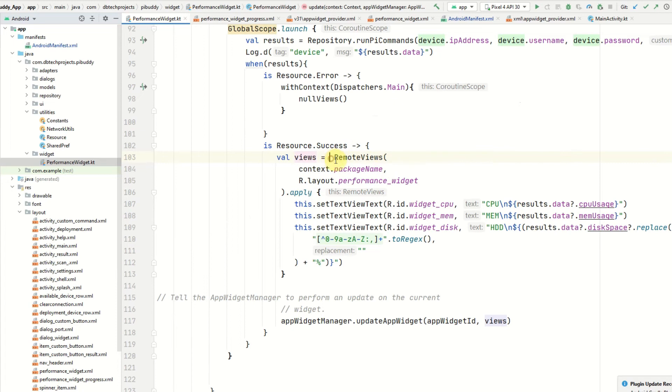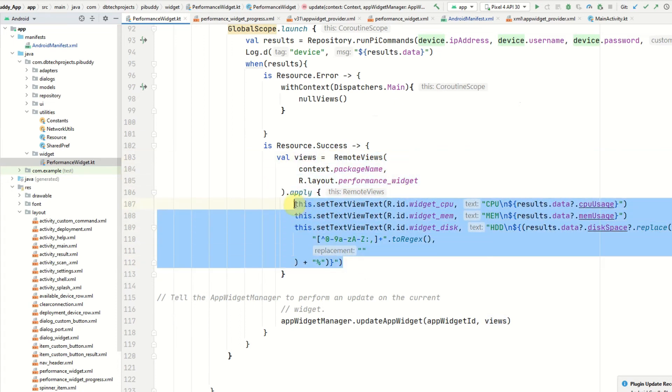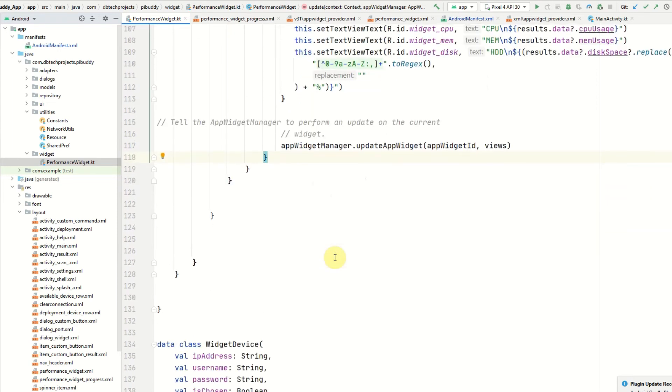This is defined here under RemoteViews. Inside that we can then update all the text views and get that applied and then call the app widget manager to update it.